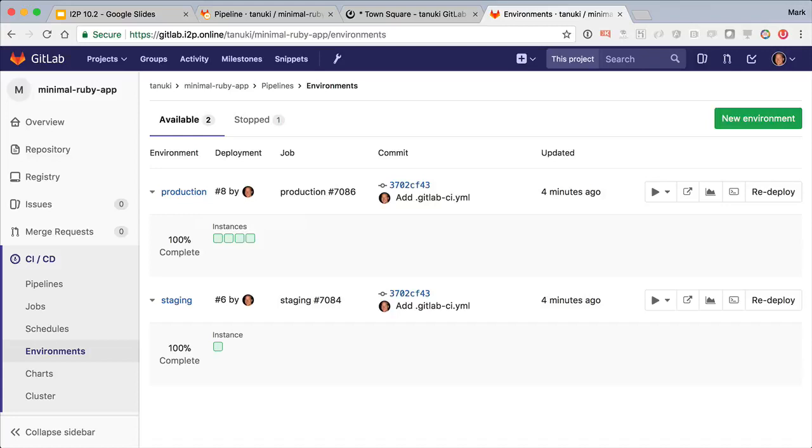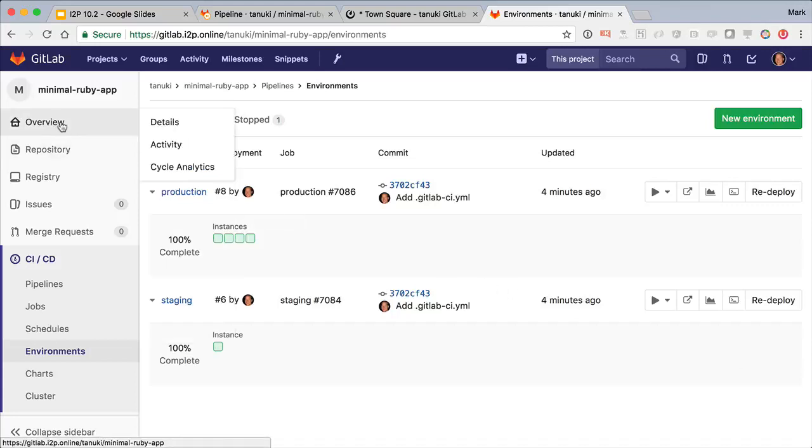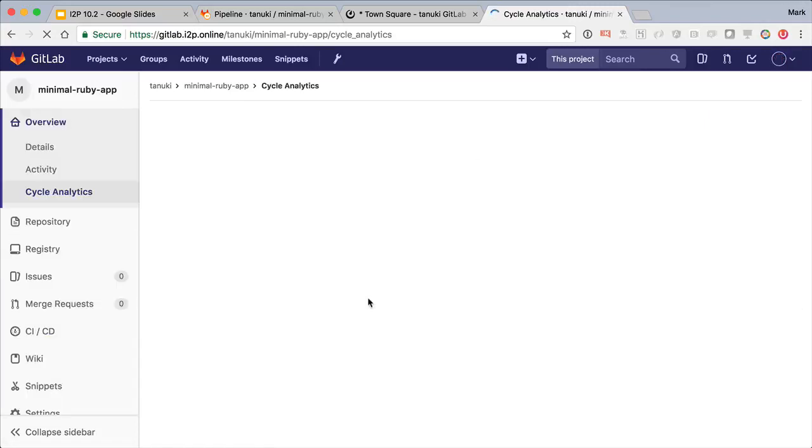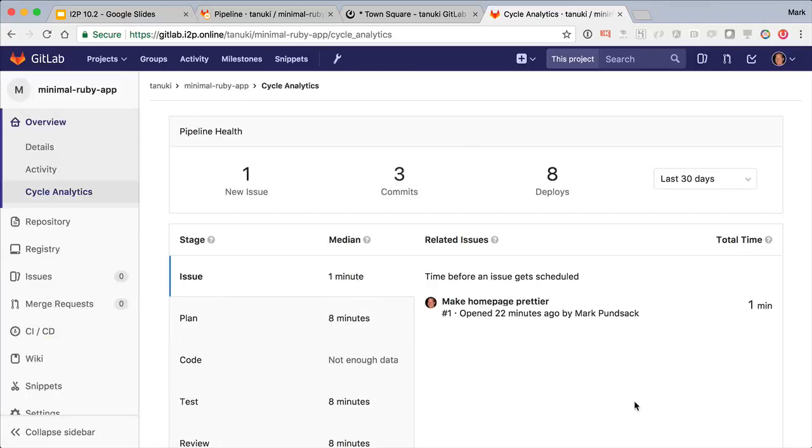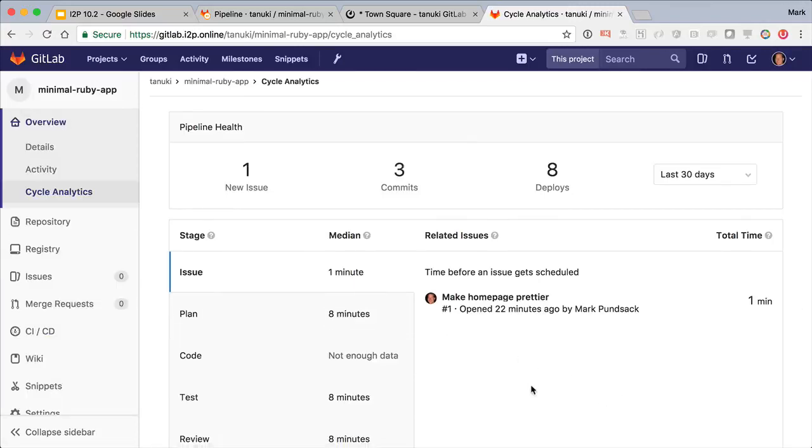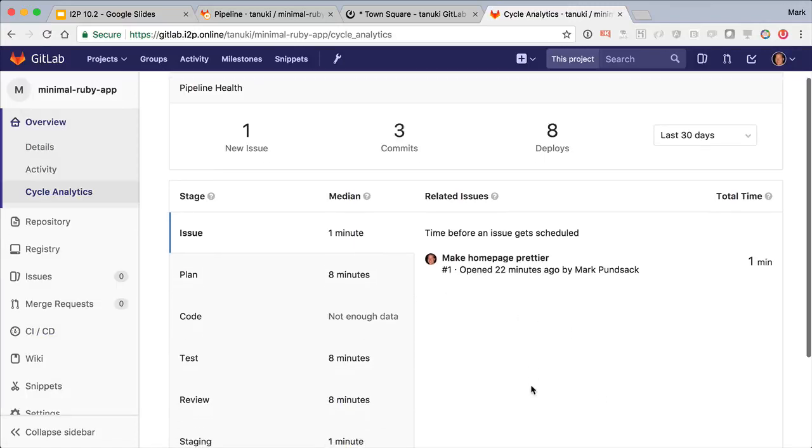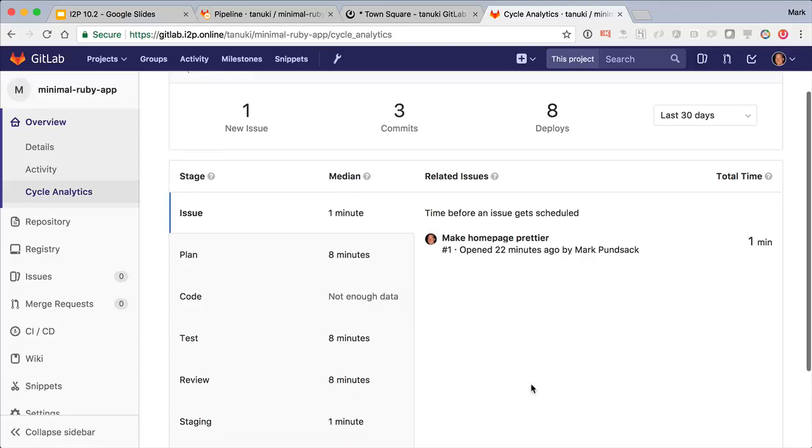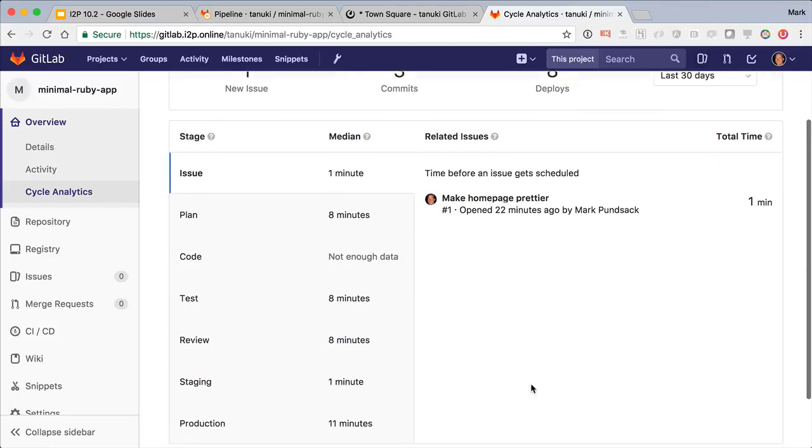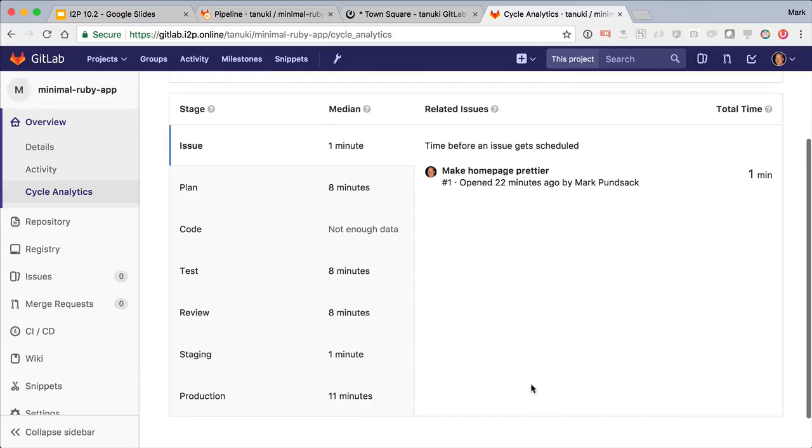Now to help you spot bottlenecks in your development process, GitLab has a built-in dashboard that tracks how long it takes the team to move from idea to production. Here we can see some metrics on the overall health of our project, and then a breakdown of average times spent in each stage on the way from idea to production. So far we're doing amazingly well by completing a release cycle in minutes.